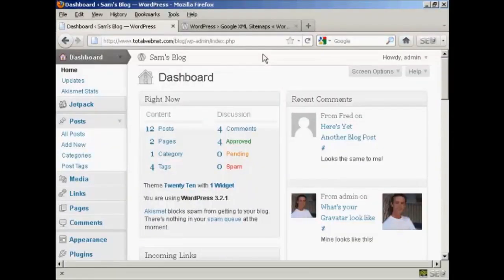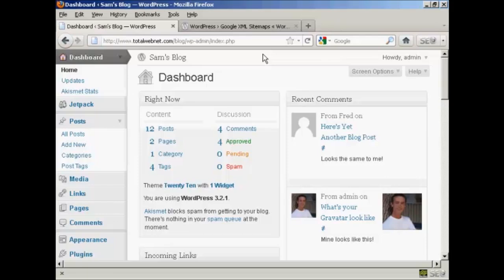One way to ensure that your blog gets good search engine rankings is to make sure that it has a sitemap. And there are various ways that you can create a sitemap for your WordPress blog, but I'm going to show you one of the simplest ones in this video.